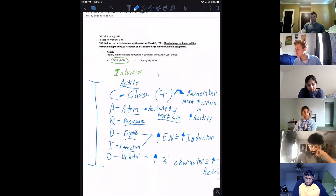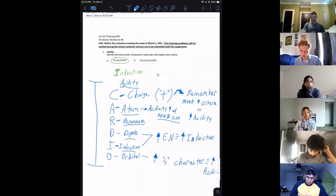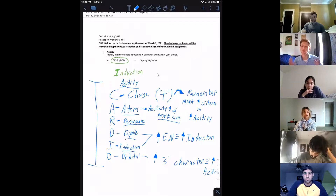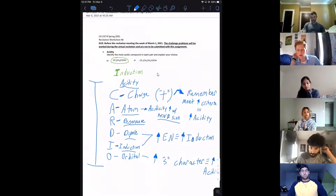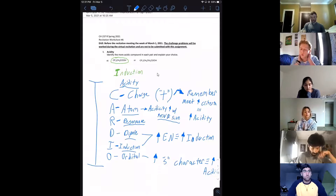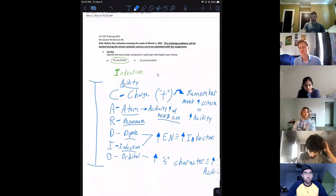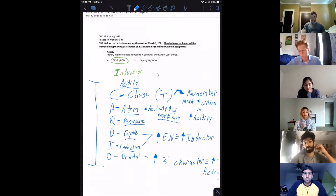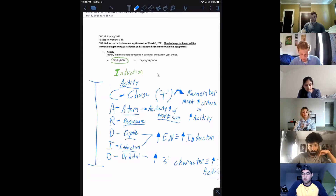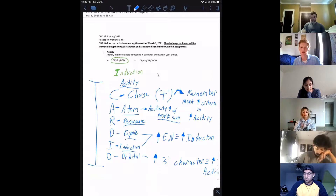Electronegativity also increases the likelihood that an atom will make a better acid. Atoms like fluorine, bromine, and chlorine have strong electronegativity because they want to fill their last p orbital — they're almost full and very electronegative. They're more likely to hold electrons, and when they pull electrons away to themselves, there are fewer electrons available to cater to the proton, making it easier to pluck that proton off.